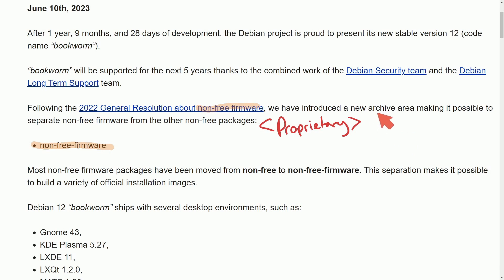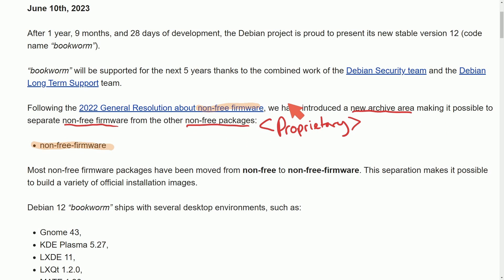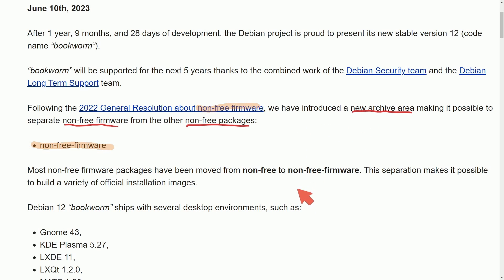Now that is all going away with a new archive area, making it possible to separate non-free firmware from other non-free packages, which is absolutely fantastic. I'm excited about this because I have an NVIDIA graphics card myself and it can be a pain to install the proper graphics drivers without non-free packages.